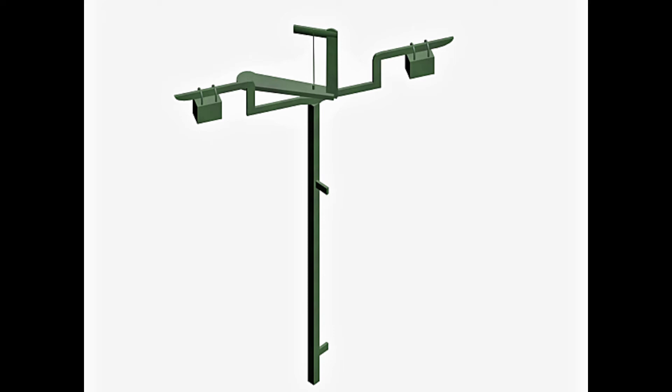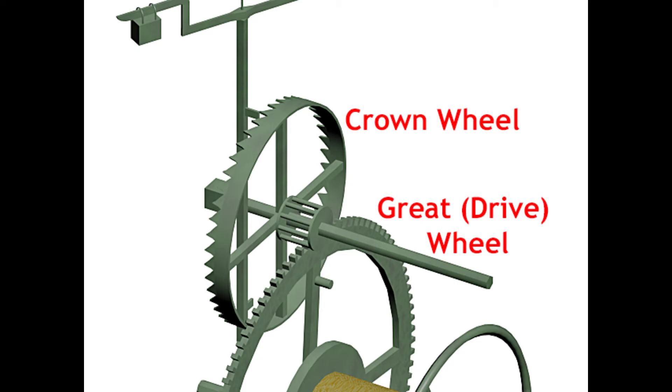The verge itself has two metal pallets on it which collide with the teeth of the crown wheel. So as the weight falls it causes the driving wheel to go round once an hour.